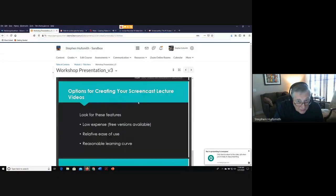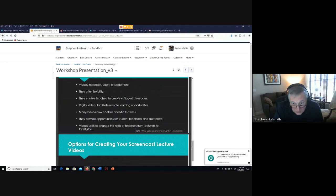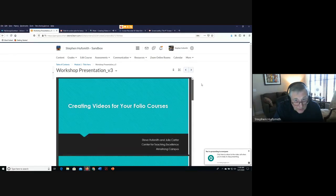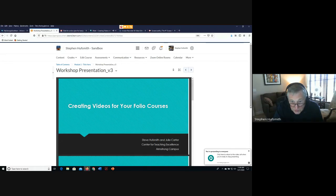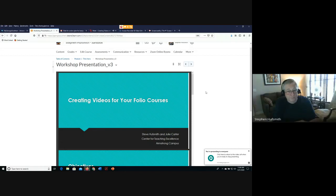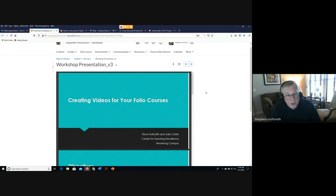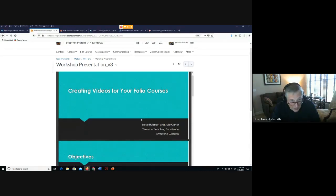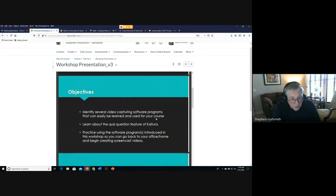This is a workshop on creating videos for your Folio courses. We're going to go over basically three objectives.